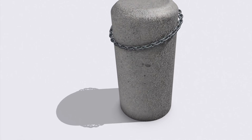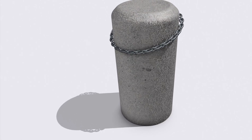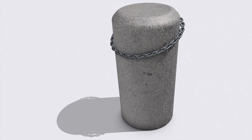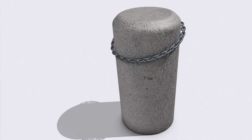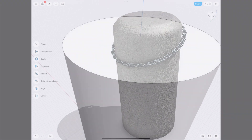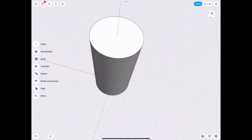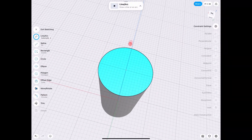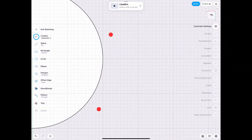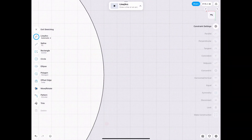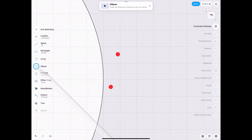Hey guys, welcome back to J-Lex. Today we're going to be doing a super quick chain link around a cement post. You guys all know how to draw a circle and extrude that, so I'm going to skip that part, but let's go ahead and go on the top plate.